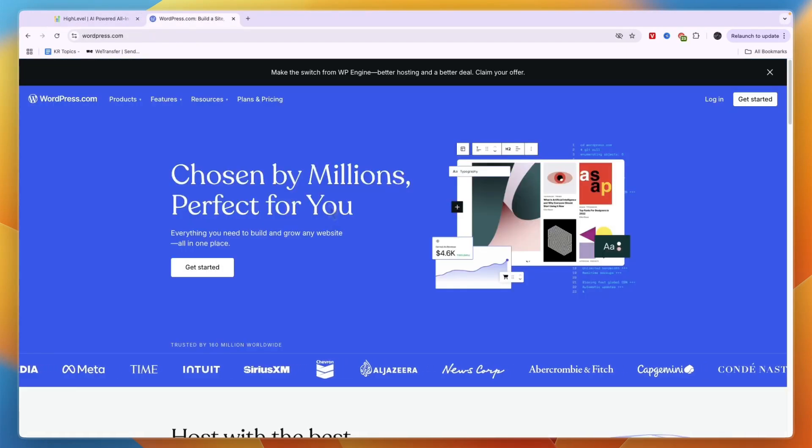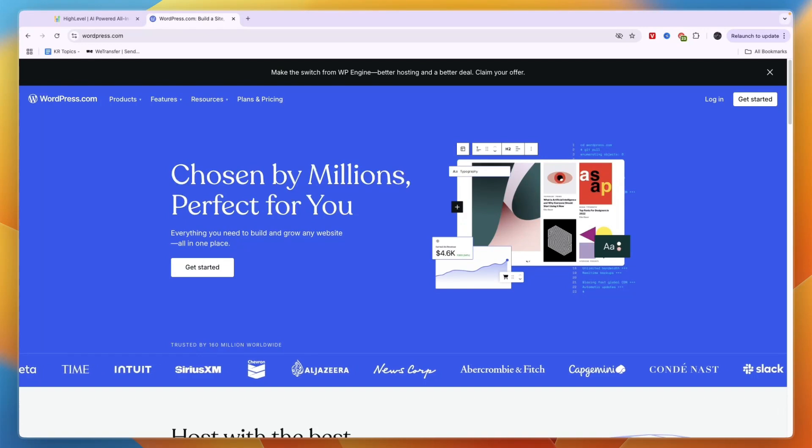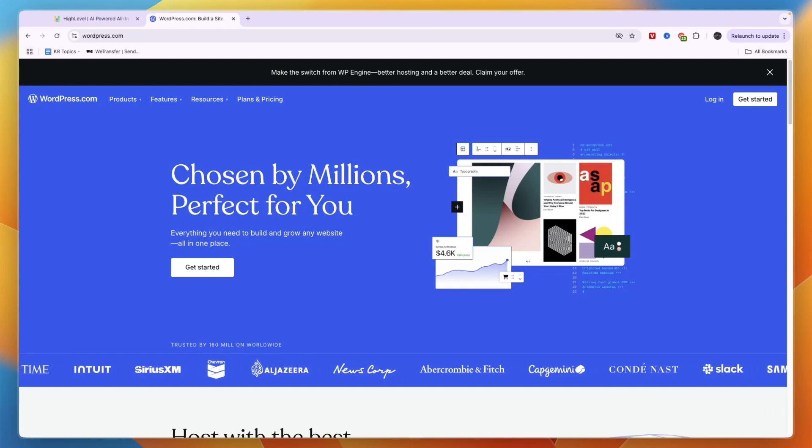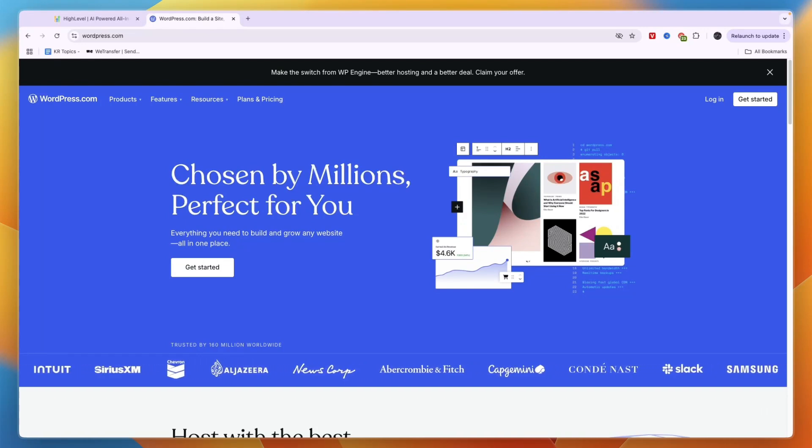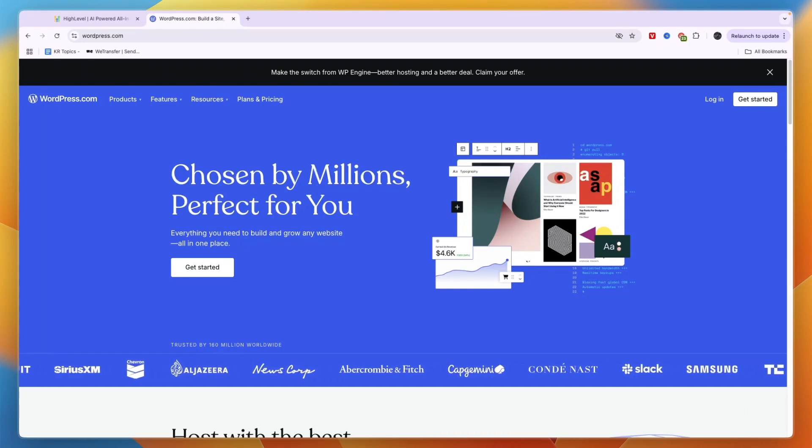That concludes this comparison of Go High Level versus WordPress. If this was helpful, please consider leaving a like and subscribing to my channel. I'll see you in the next video.